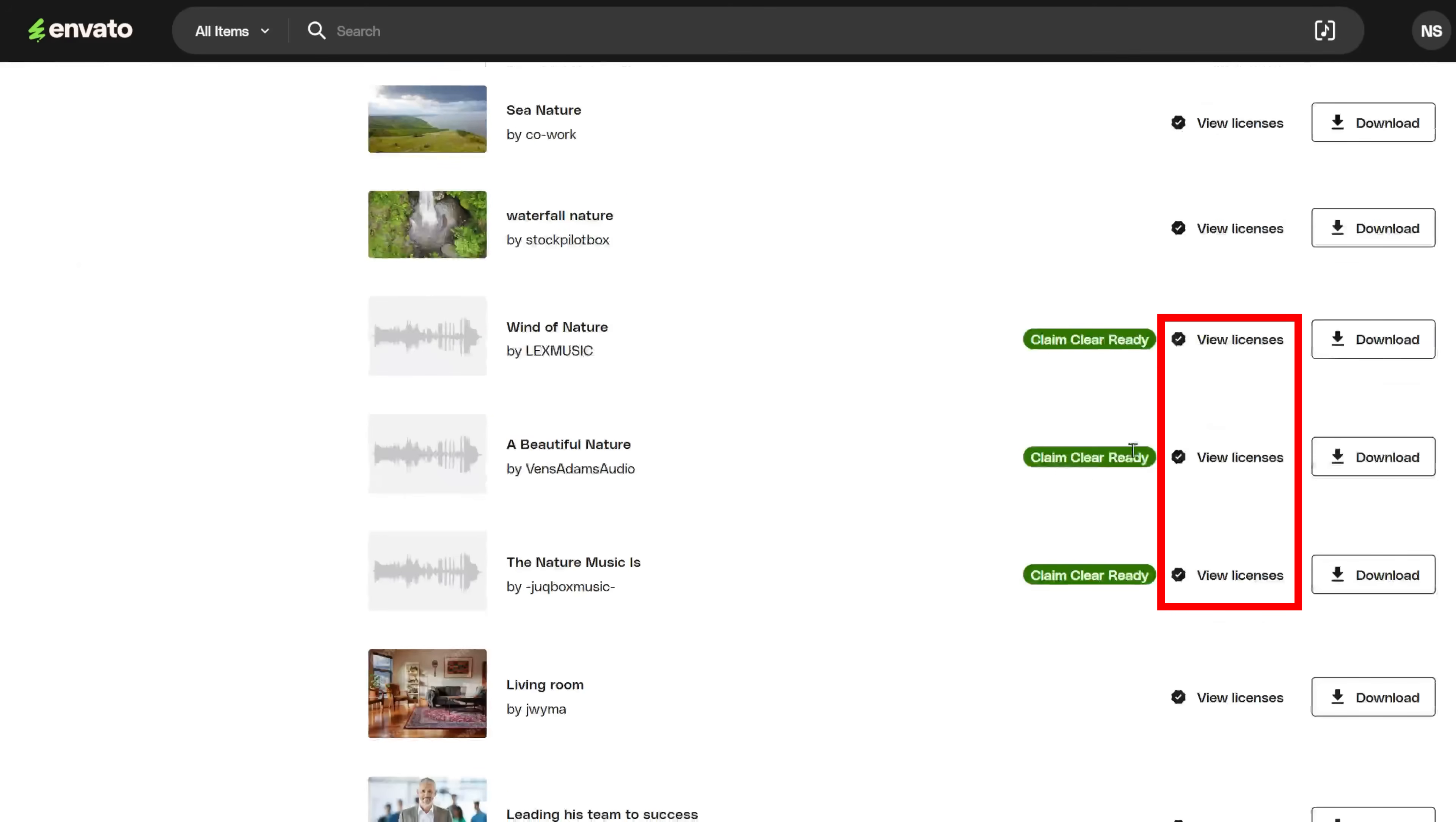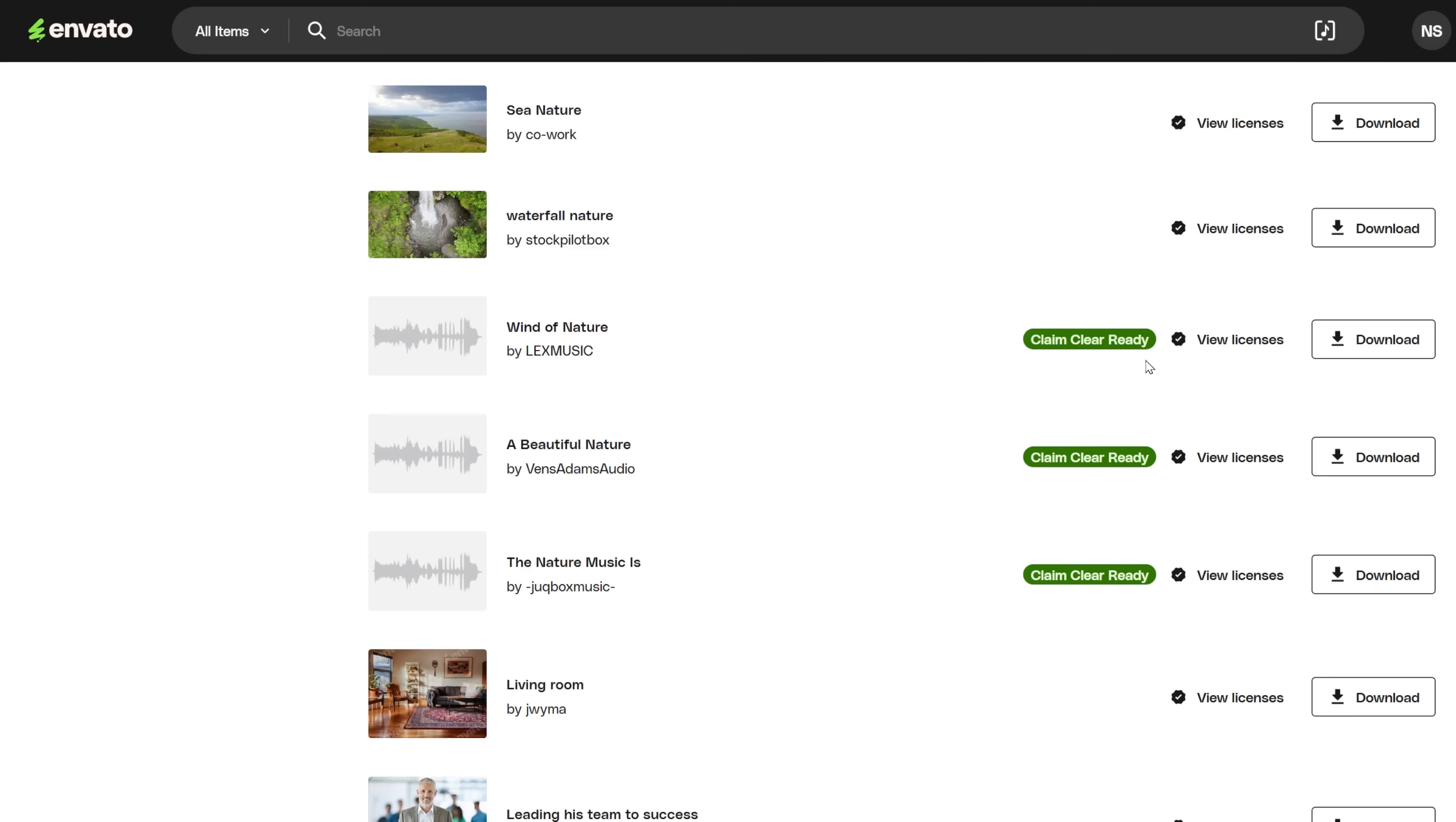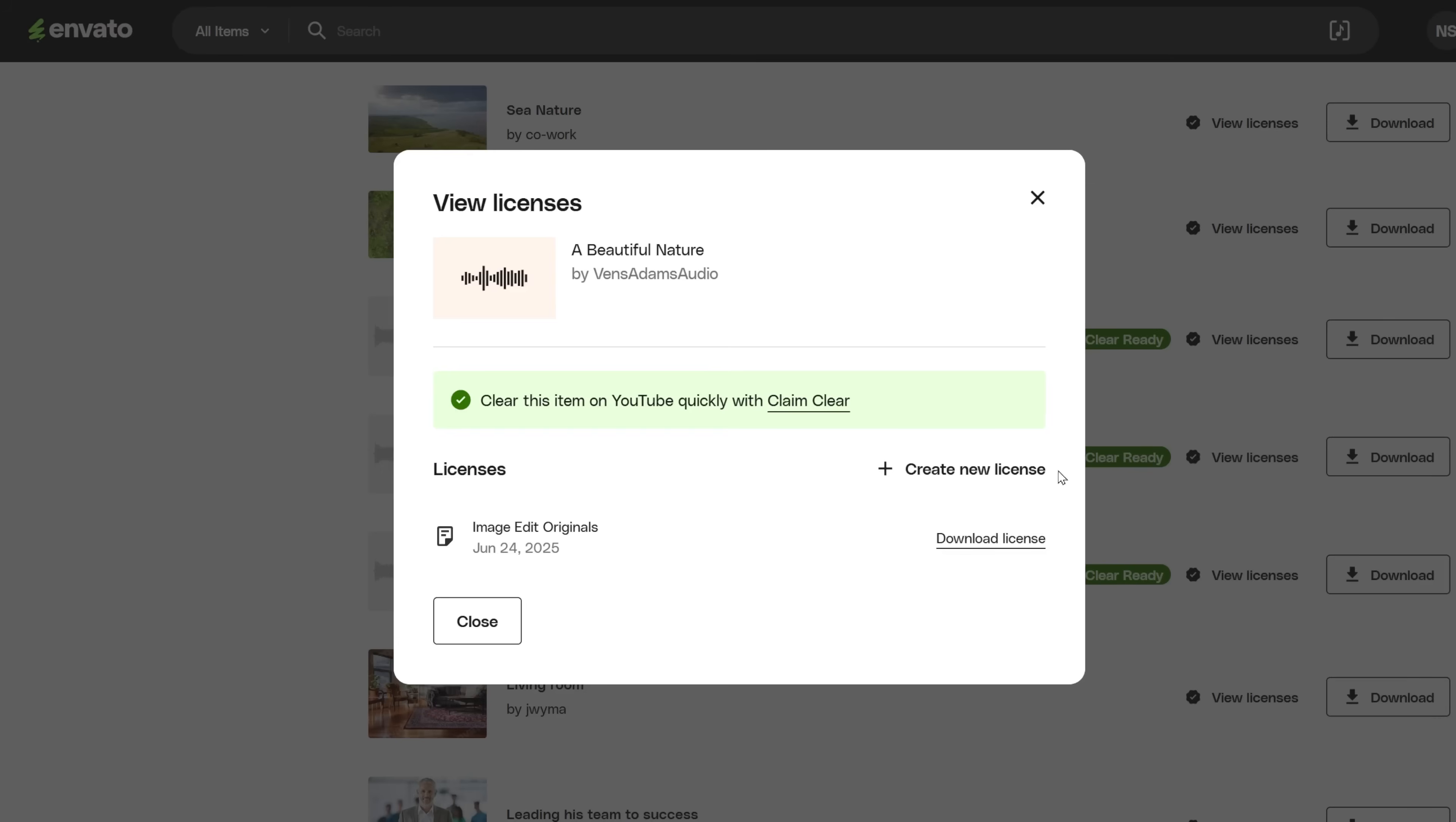Although you can only upload the video with the music while you have a subscription, the license will stay with you forever, so you can prove that the music was used while your subscription was still active. The video should be on your YouTube channel before your membership ends. This applies not only to this clearance tool, but also when you try to use the manual license.